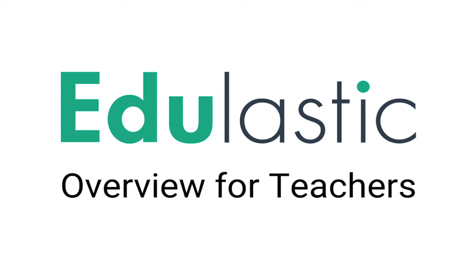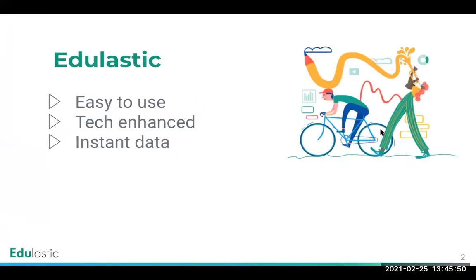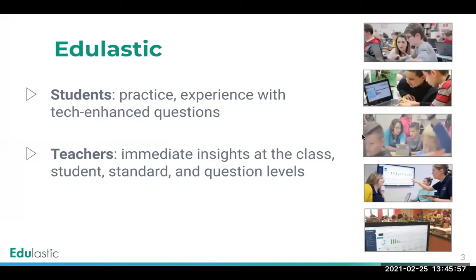Hi, this is John Kite and this is the Edulastic overview for teachers. Edulastic is an easy-to-use, tech-enhanced assessment solution that provides instant data for instructors. Students get additional practice and experience with different tech-enhanced question types, while teachers get immediate insights at the class, student, standard, and question levels.